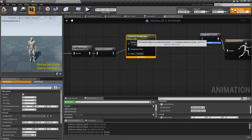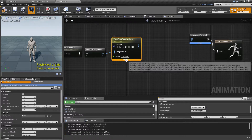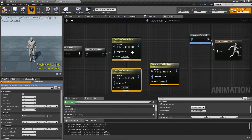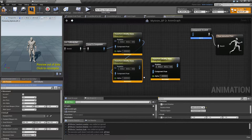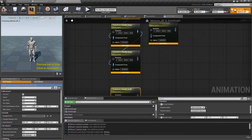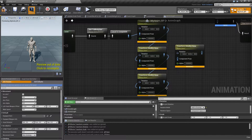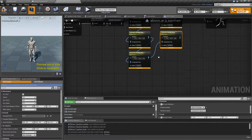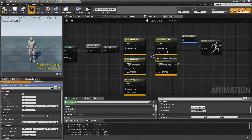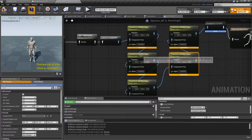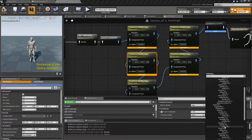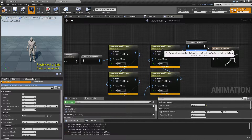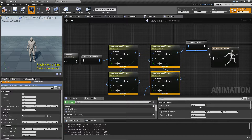Since I'm jumping straight into the semi-advanced version, I'm going to duplicate this Transform Modify Bone node four times for a total of five, and stack them. Connect them all up. The first one is the head, the next one is the neck, then spine 3, then spine 2, and finally spine 1.